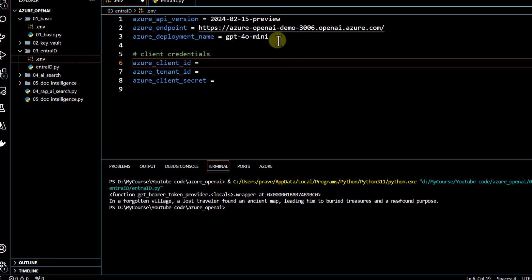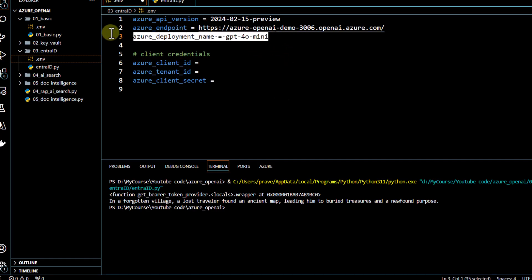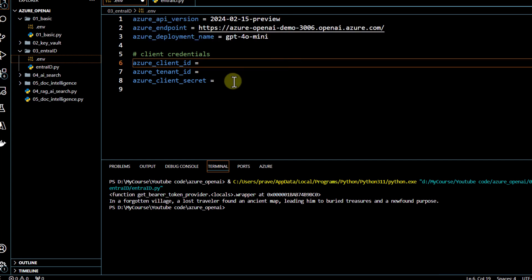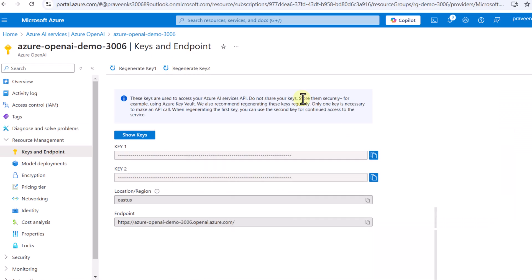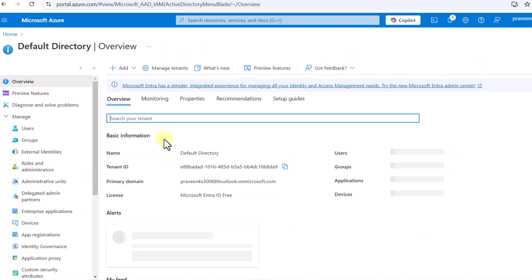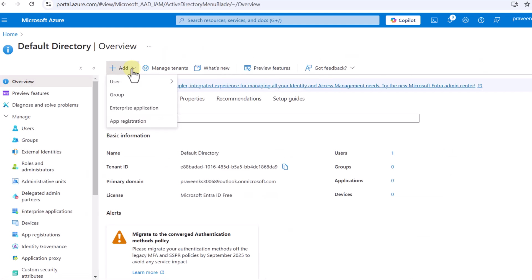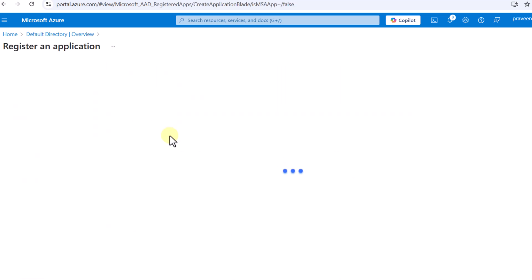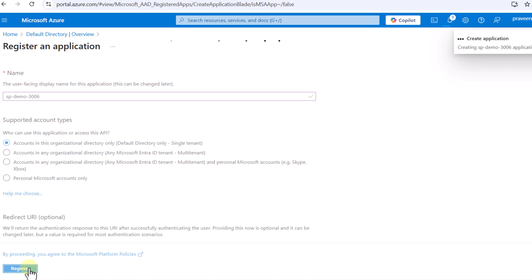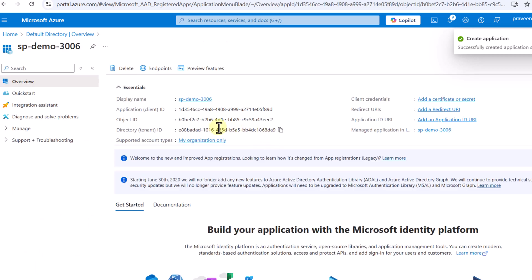Once you have all these things set up from the model access point of view, the next thing we have to do is create our Entra ID. For that, we are going to go to our home screen and then we can search for Microsoft Entra ID. I can see it over here, so I will just click on this. Once I click on this, then I have to do a new app registration. I will just click on app registration. I need to just provide some name over here. So I will just give service principal demo 3006. I will go ahead and register it.